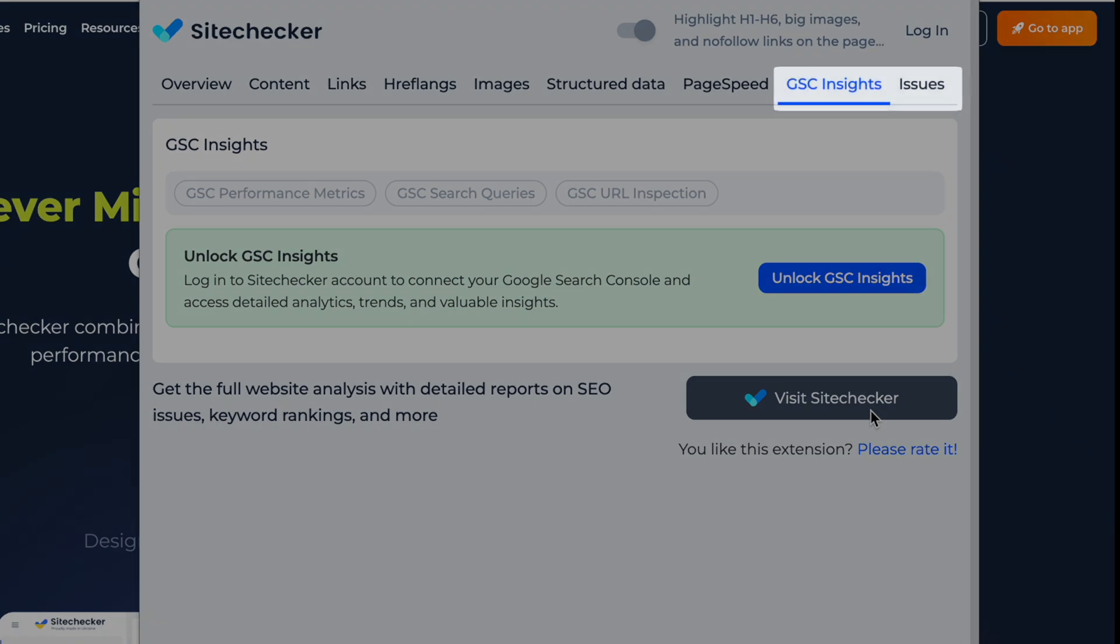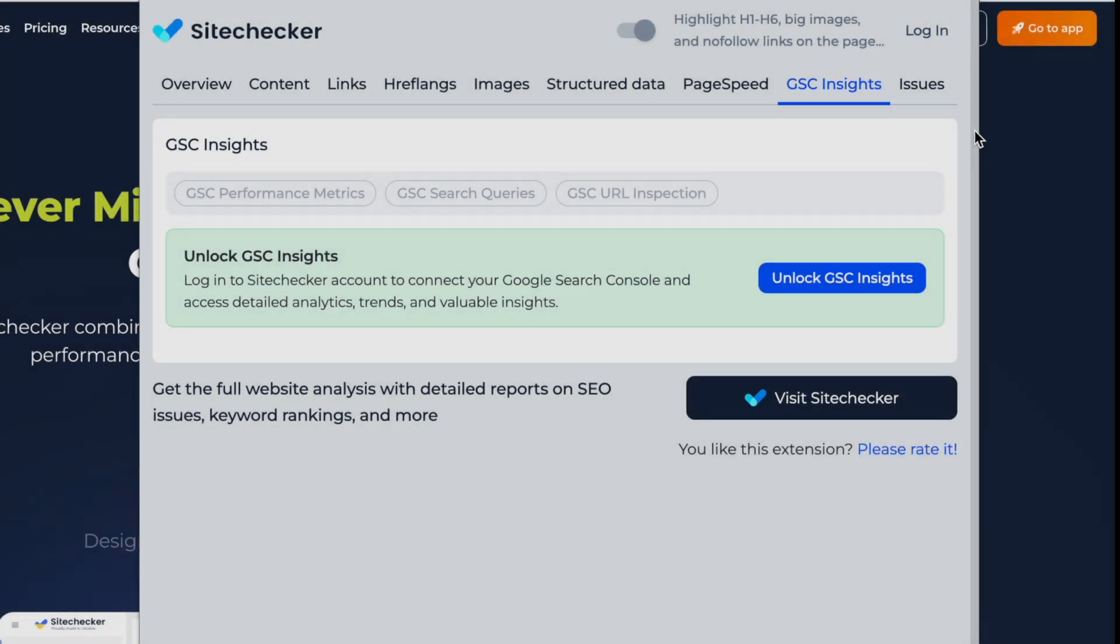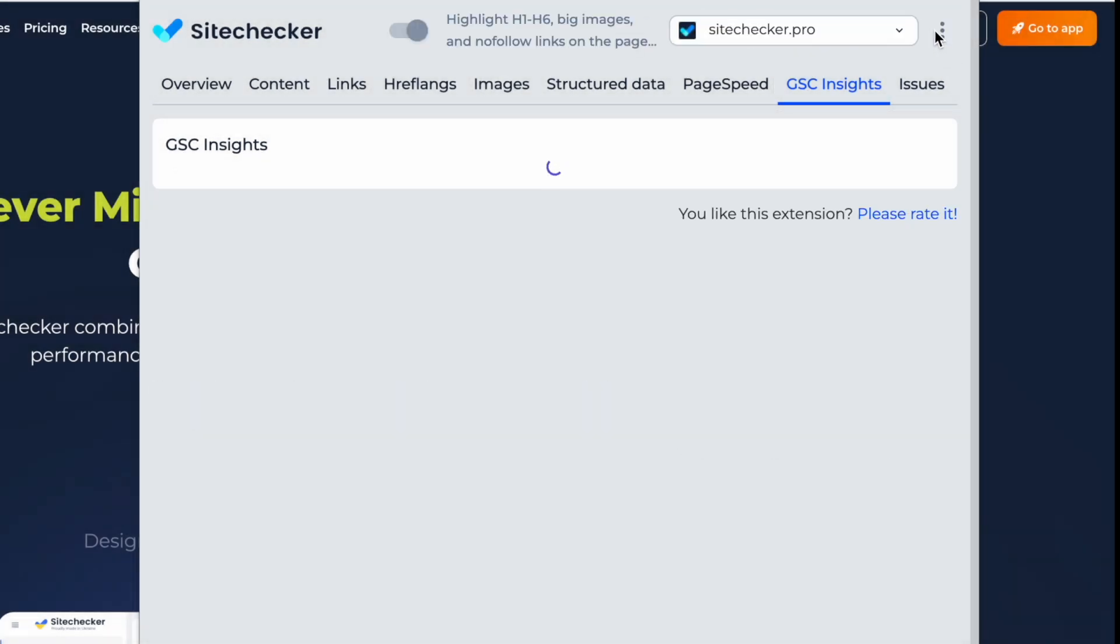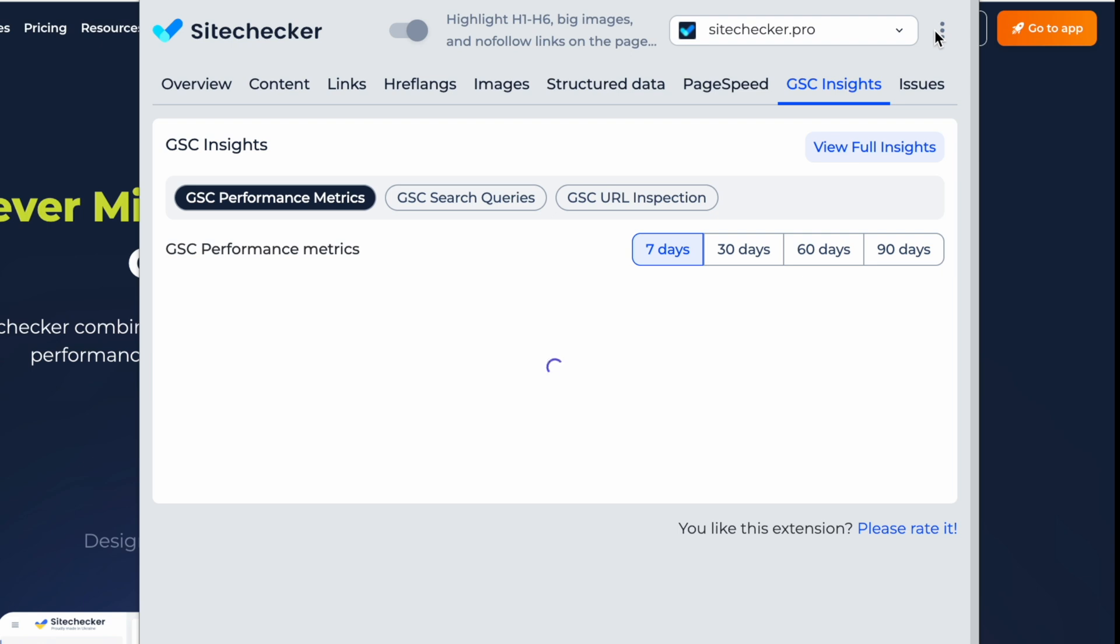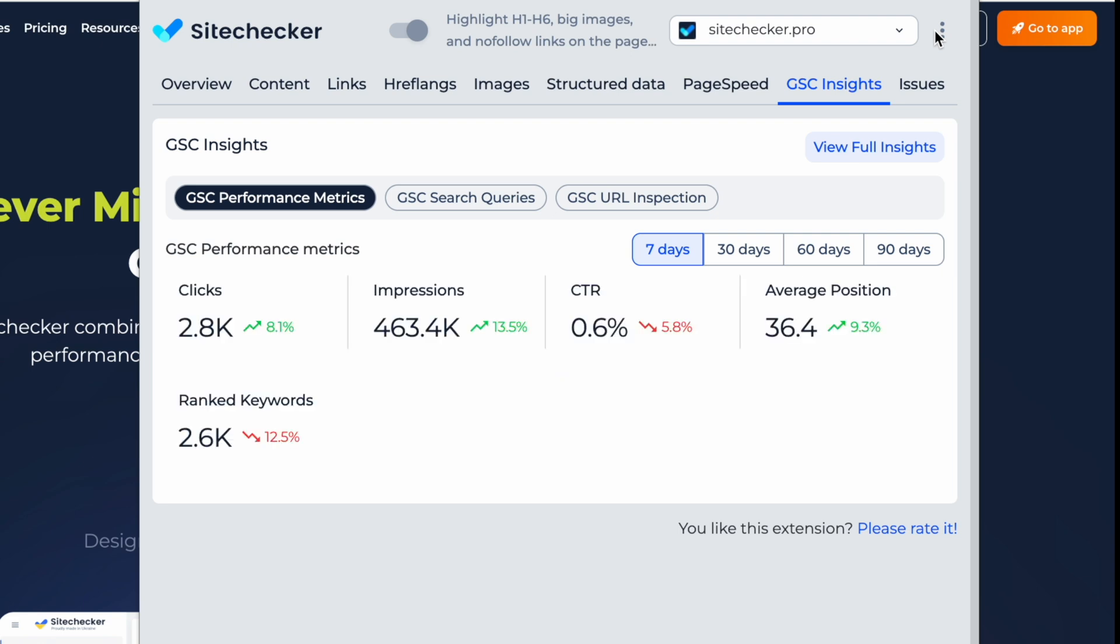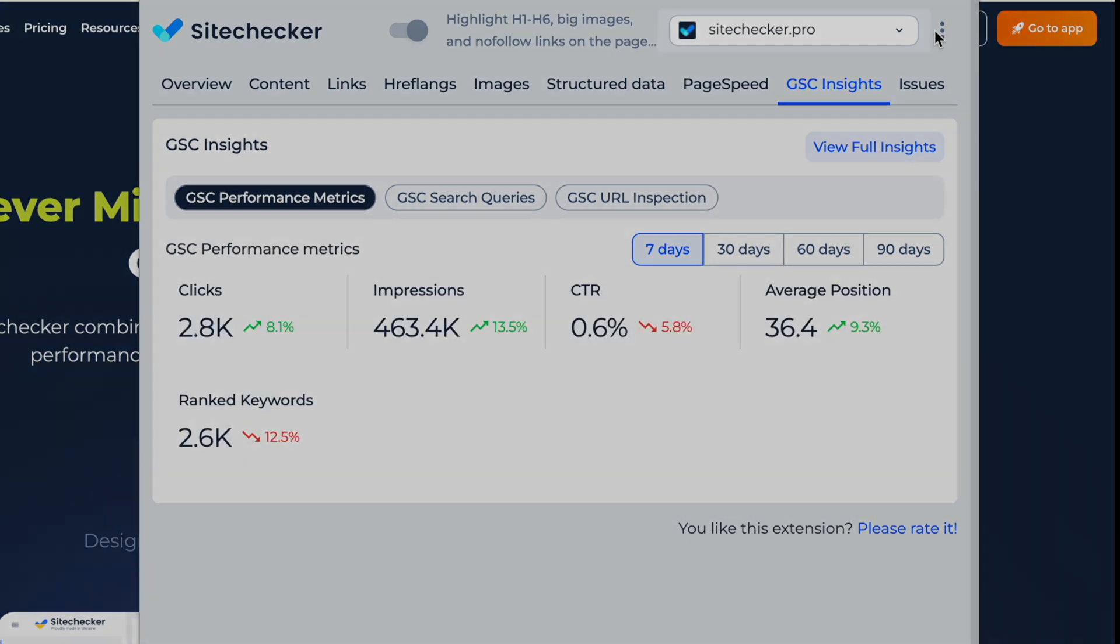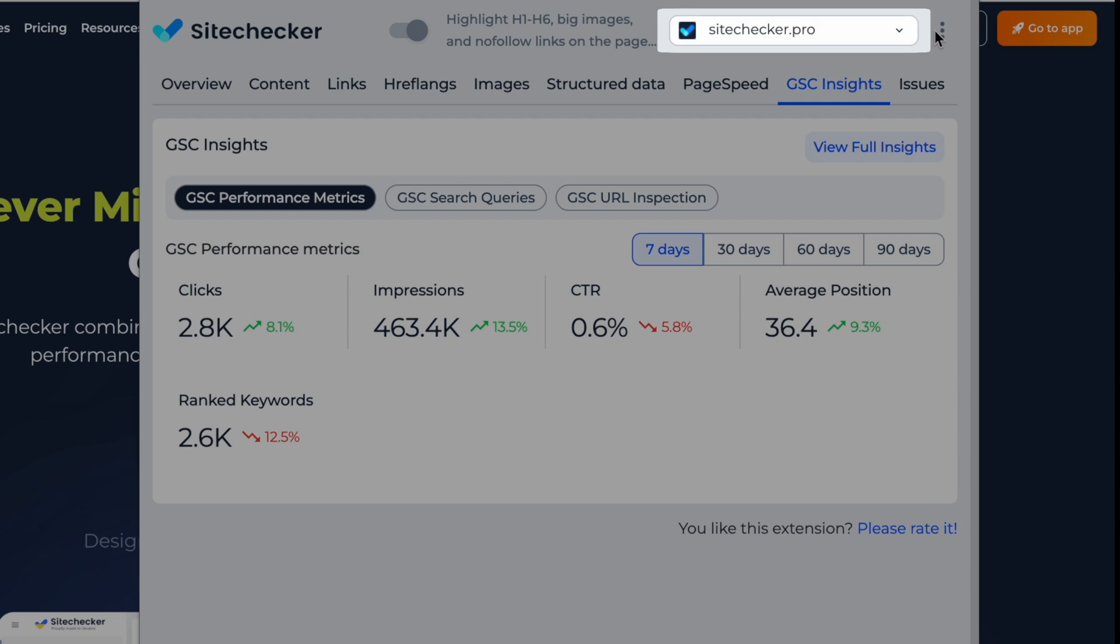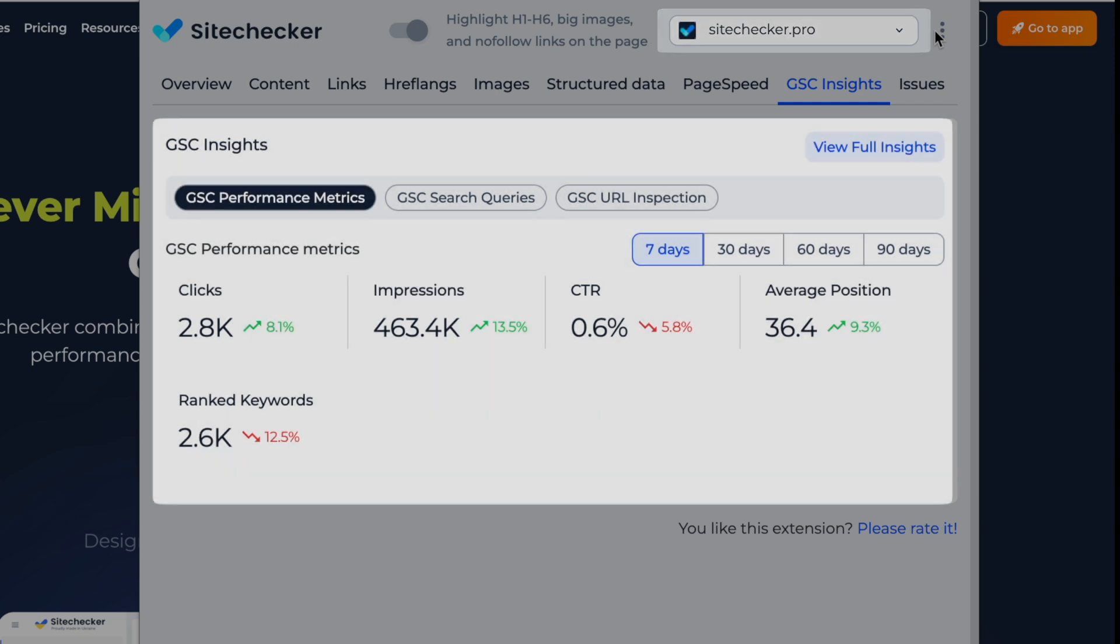For GSC Insights and the Issues tab, you need to log into the Site Checker account and subscribe to at least the basic plan. After you connect your Google Search Console property to Site Checker, select your project and get real-time performance metrics.